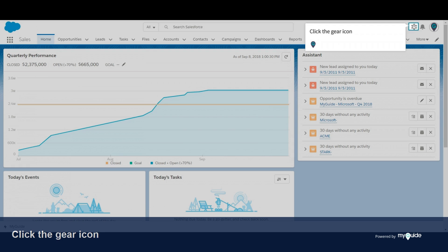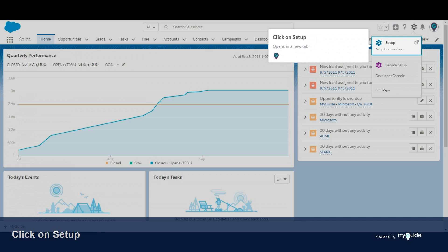Click the gear icon. Click on Setup. This opens in a new tab.